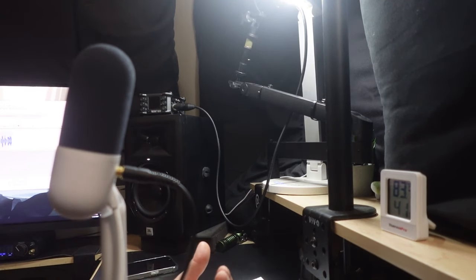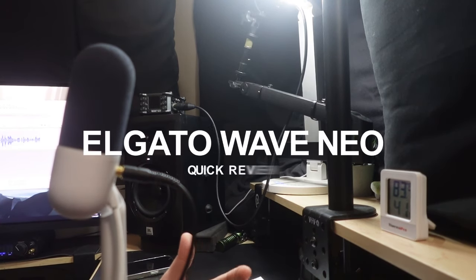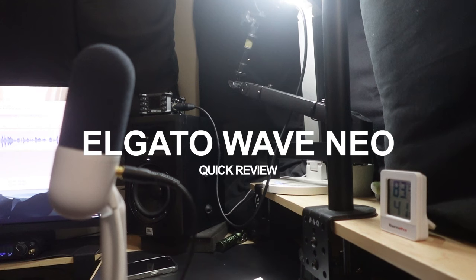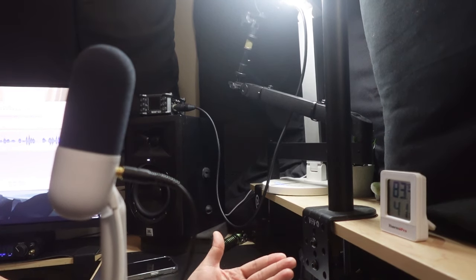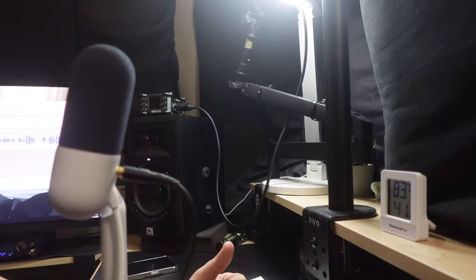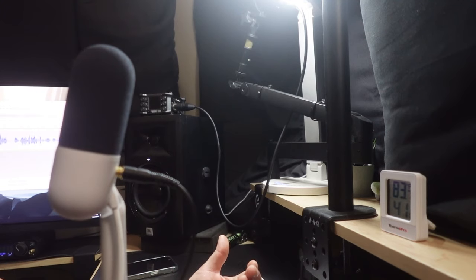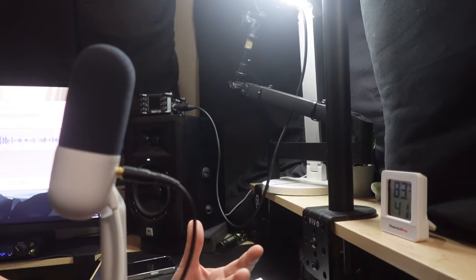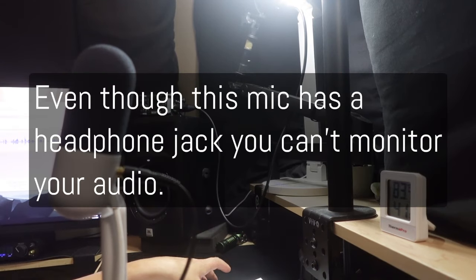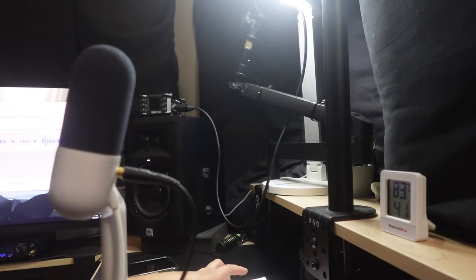Hey guys, wanted to go ahead and just do a quick overview of the Elgato Wave Neo. This is all raw audio. You may notice that there are going to be parts in this video where it's clipping, and the reason why is because I have no idea what this sounds like. And that's actually one of the biggest flaws of this microphone.